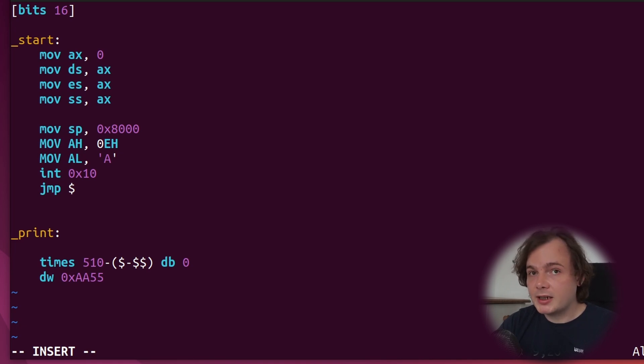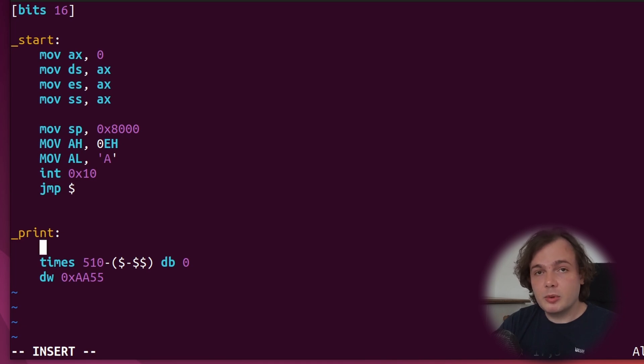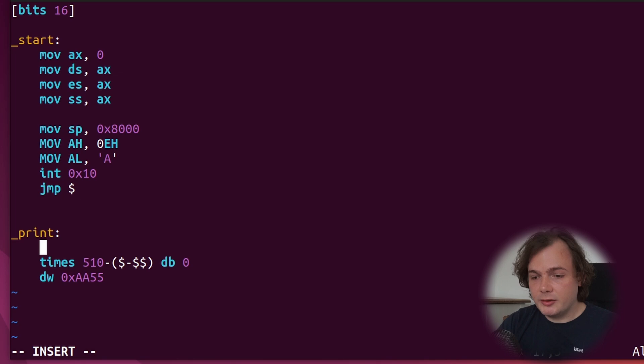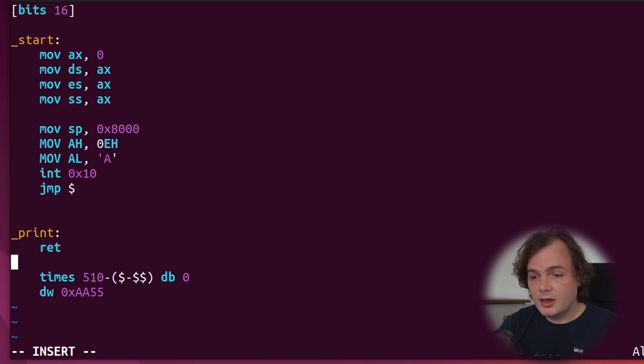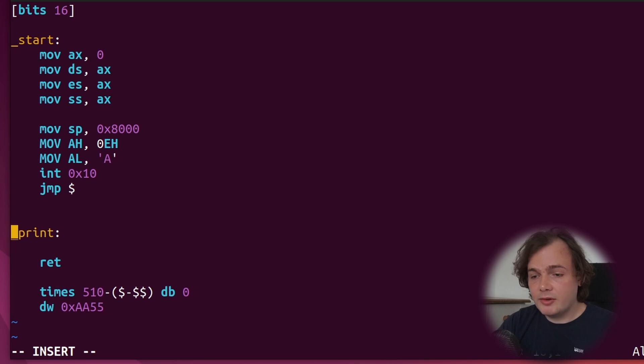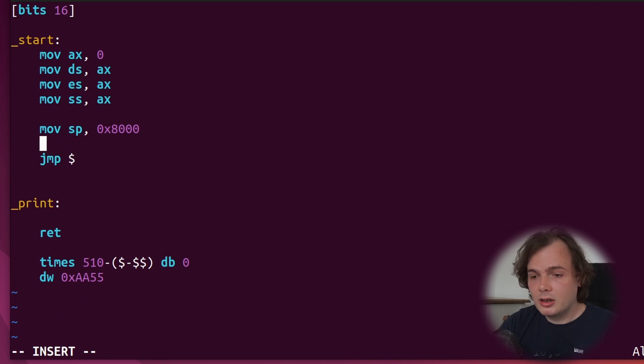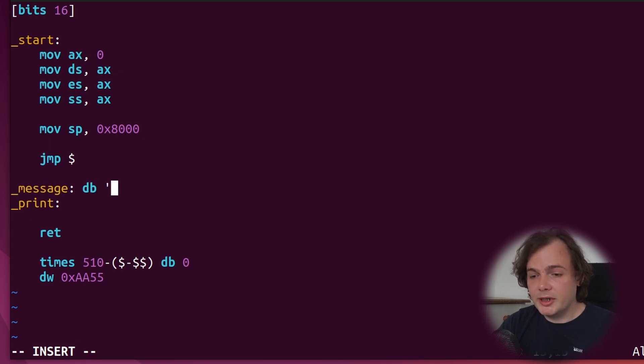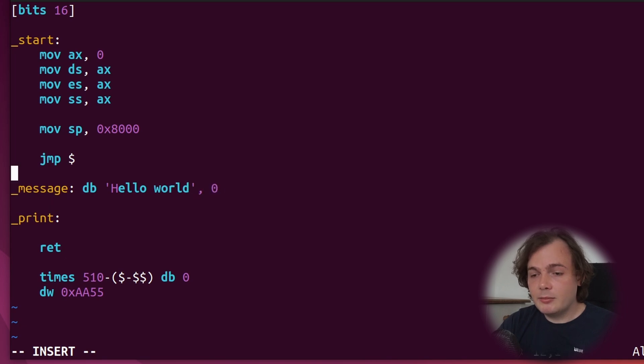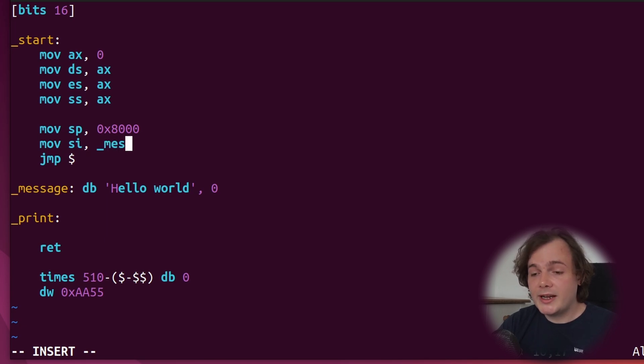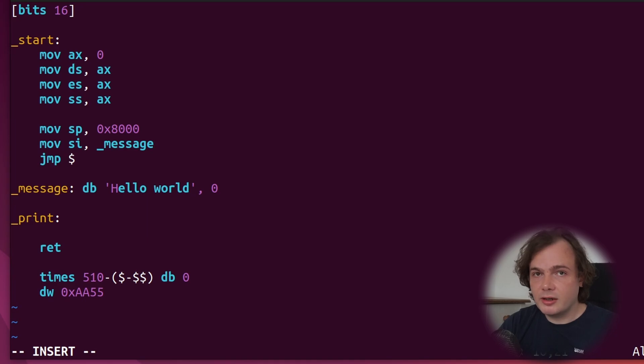Back to our print label. This will act as our print subroutine, which will be responsible for printing any message you send to it. We're going to start with ret, which means return from subroutine. Next, we're going to get rid of this code we wrote earlier and create a message called Hello World with a null terminator. We're now going to say move SI, message. We're moving message into the SI register, the address of message, not the message itself.